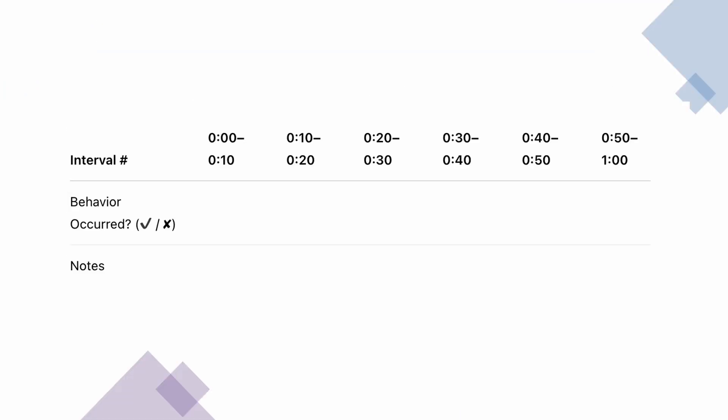Most data sheets for interval recording are going to be long and wide — landscape orientation. You write down from 0 to 10 seconds did it occur, from 10 to 20 did it occur, and all you're marking is a yes or no. You're not marking a frequency, not marking a duration, not talking about latencies — just yes or no, X or check, 0 or 1, Y or N. People use different symbols. That's part of the reason why it's a lot easier.